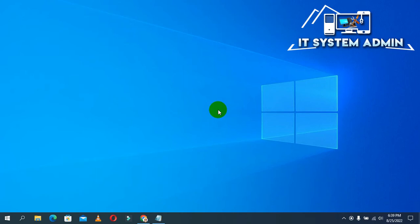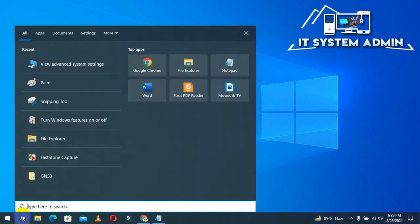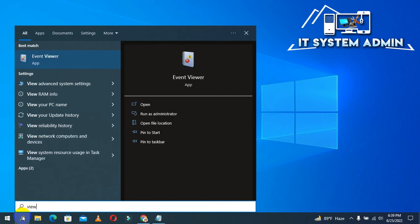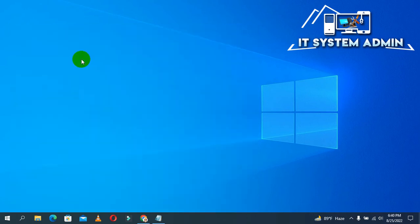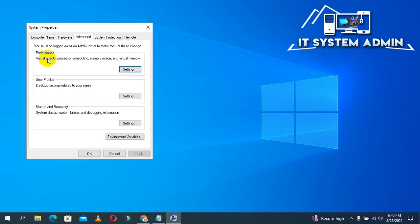If your problem still persists, go to the second method. In the search bar, type 'view advanced system settings' and click on View Advanced System Settings. In the Performance section, click on Settings.